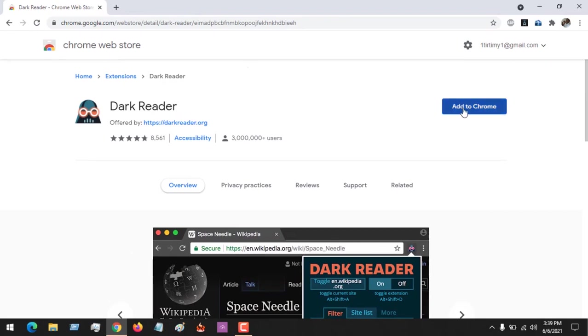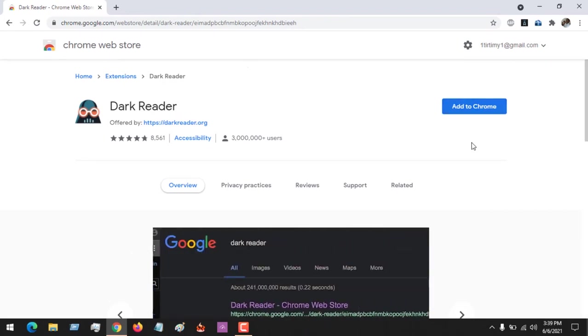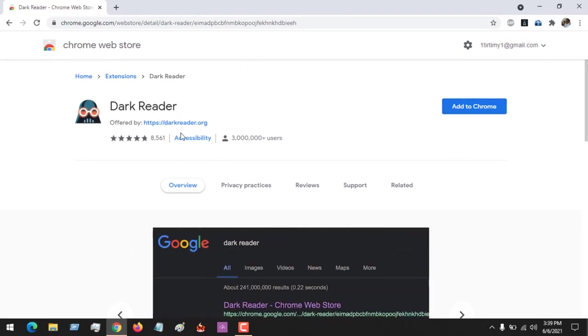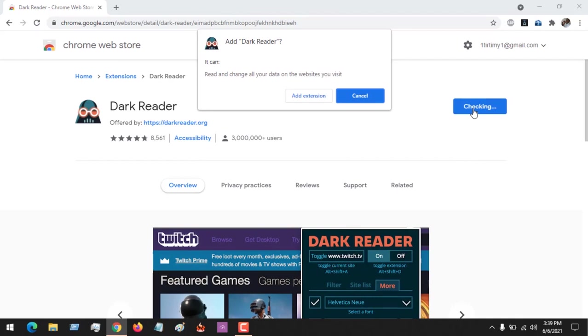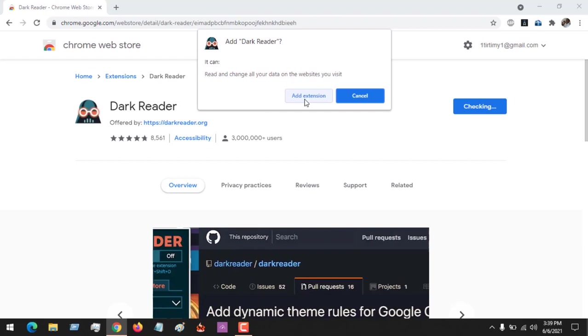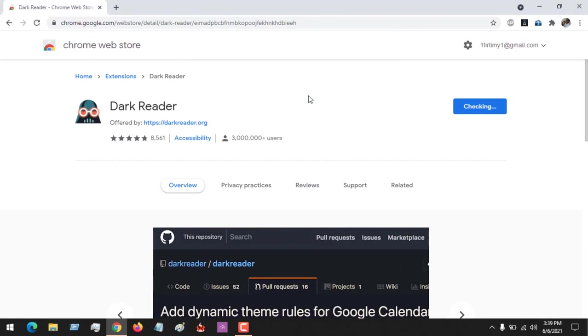After opening this, you could see the review and the rating. Click on Add to Chrome. It will ask if you want this to read data on all your websites. You can add the extension to Chrome.